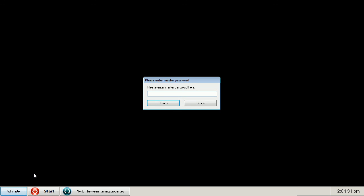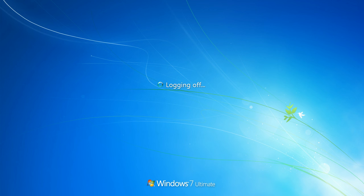If you want to unlock your workstation, you press the administer button and press the unlock workstation. Again you enter your master password. Press the unlock button. And you, after reboot, return to your unlocked Windows desktop.